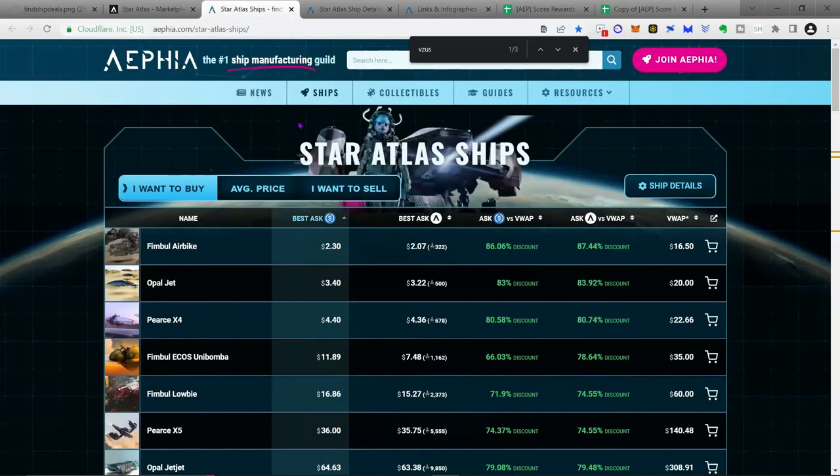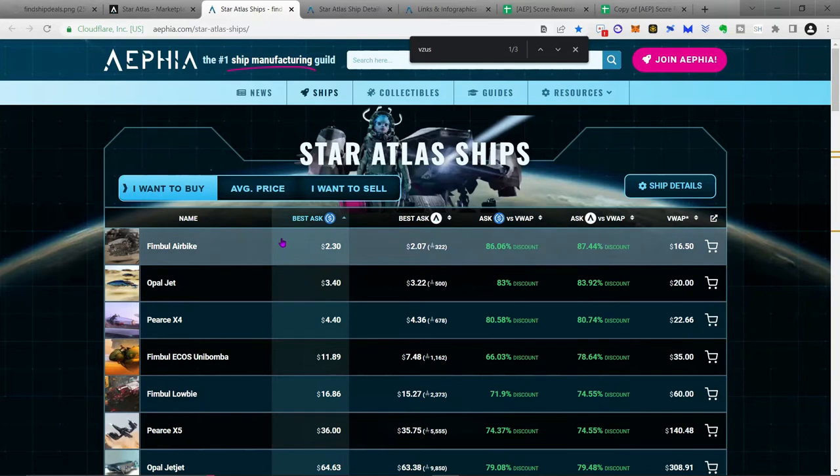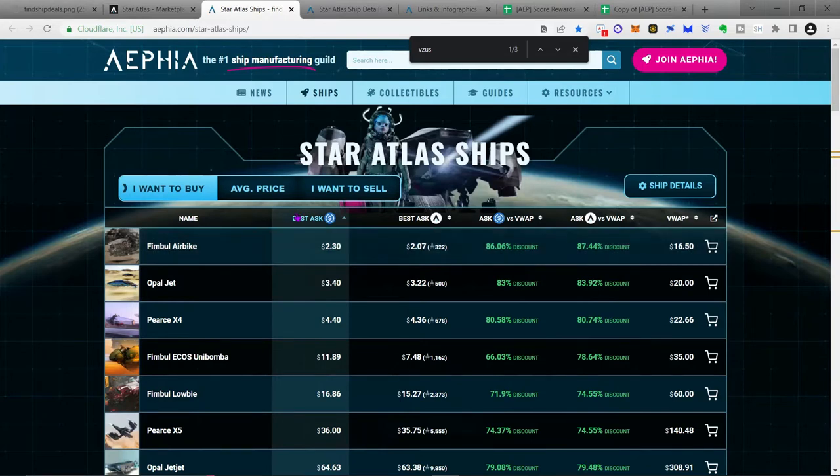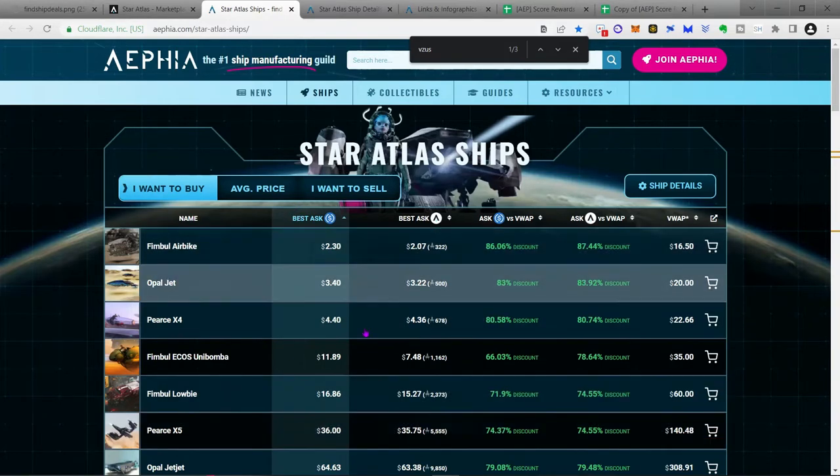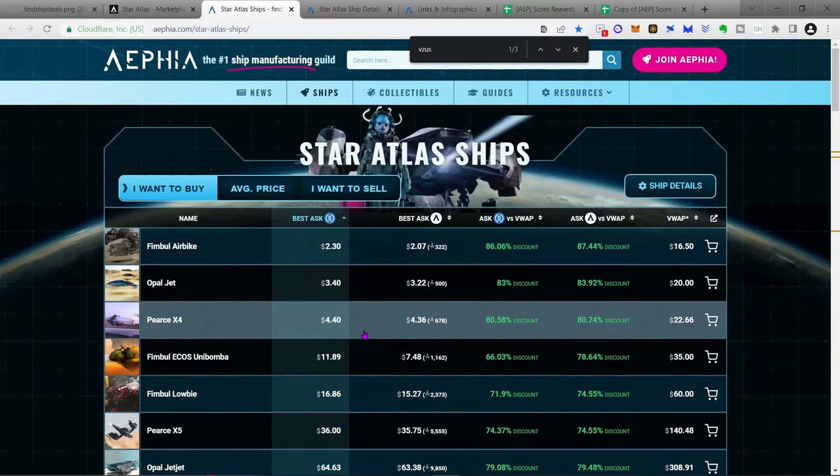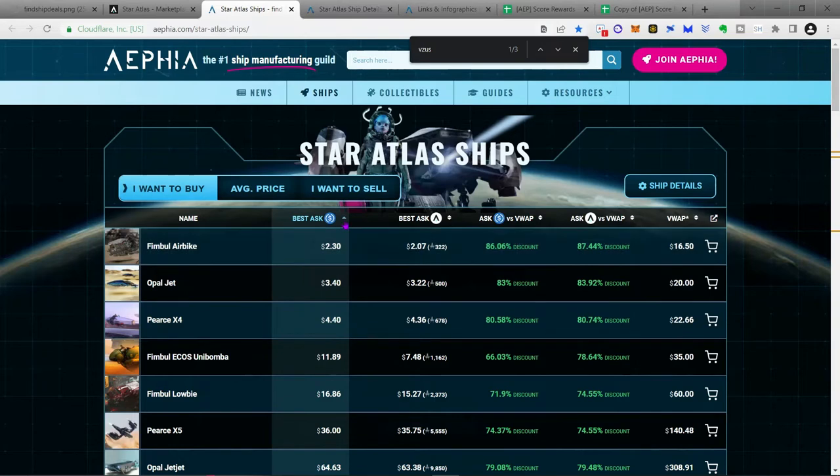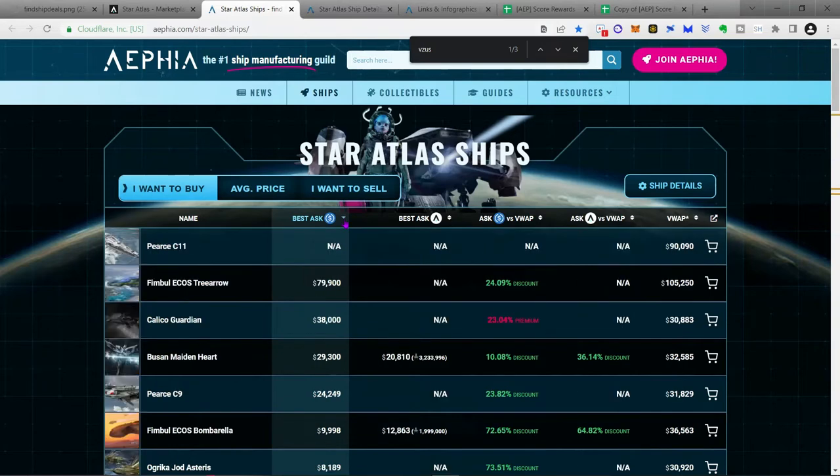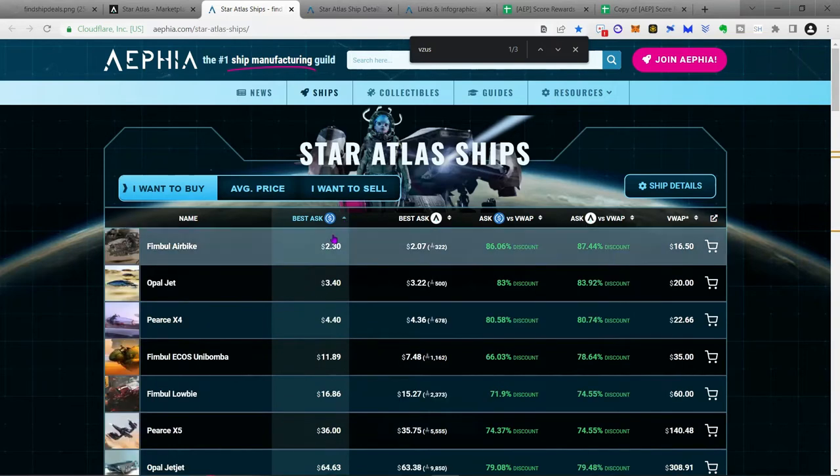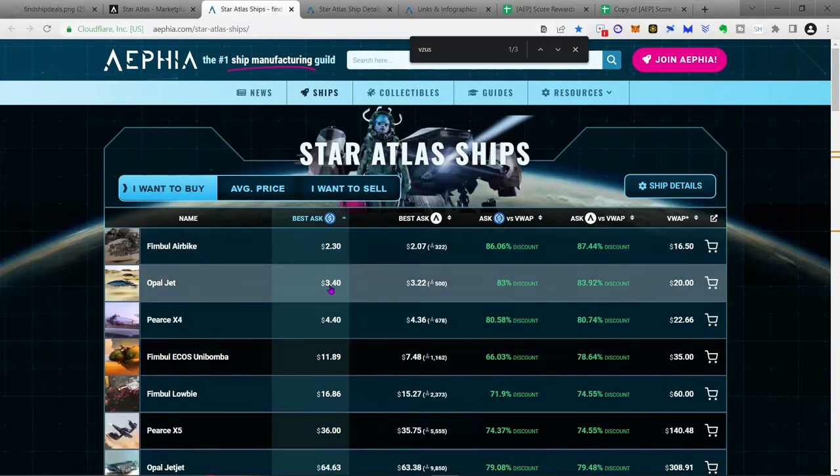AFI.com. They are a Star Atlas guild, and they have done the work of putting together the values, basically, to be found on the marketplace. And so if you look at the grid right here, what we're going to do is we're going to organize it according to the best ask price.